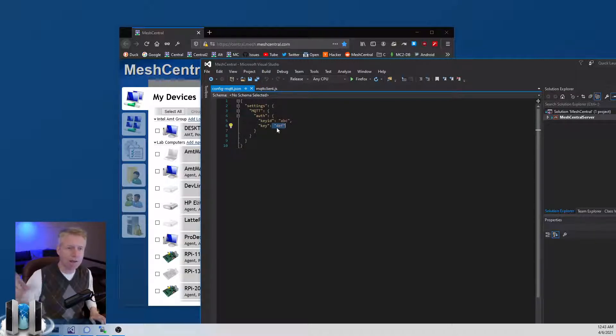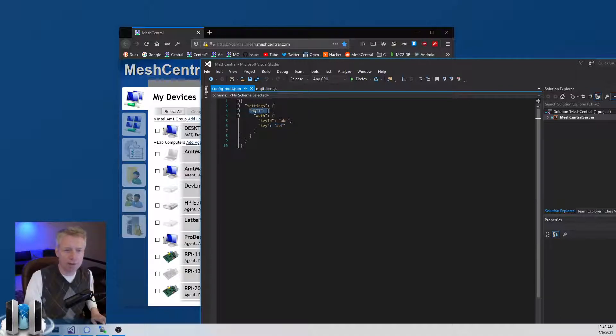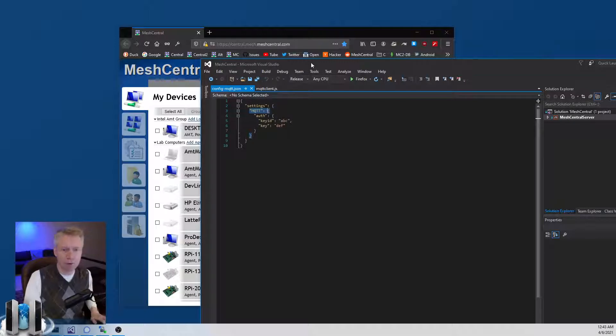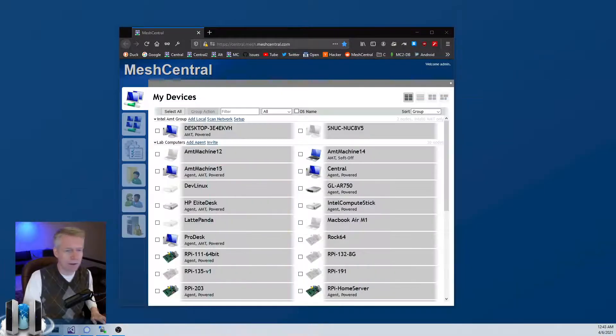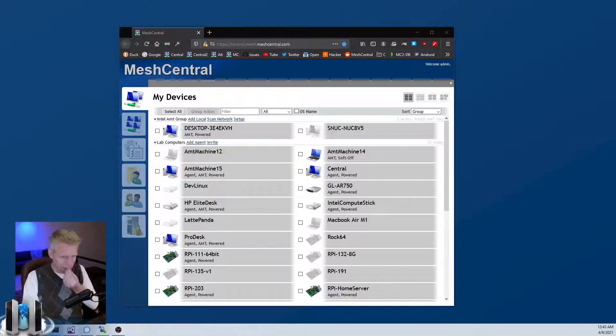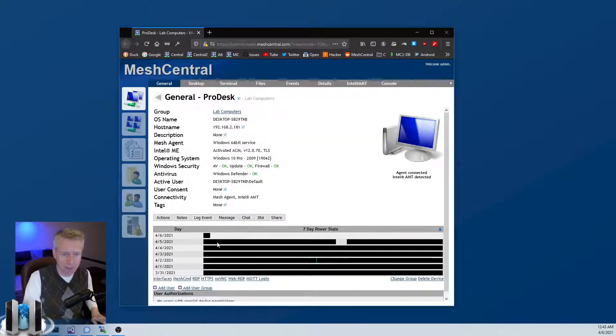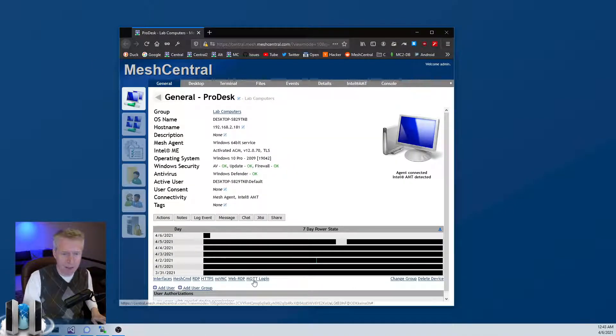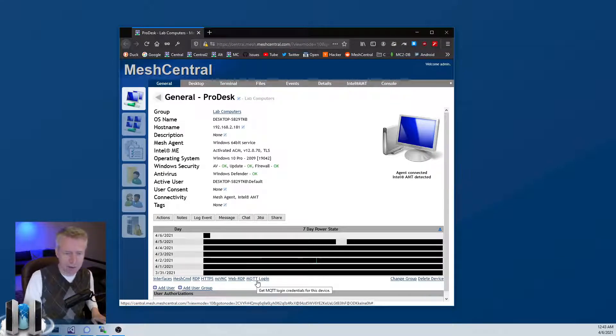Also, putting this section will obviously enable MQTT support in your server. So let's take a look at what happens when you enable MQTT support. I'm going to click on a device and you will have this extra link at the bottom: Get MQTT credentials for this device.